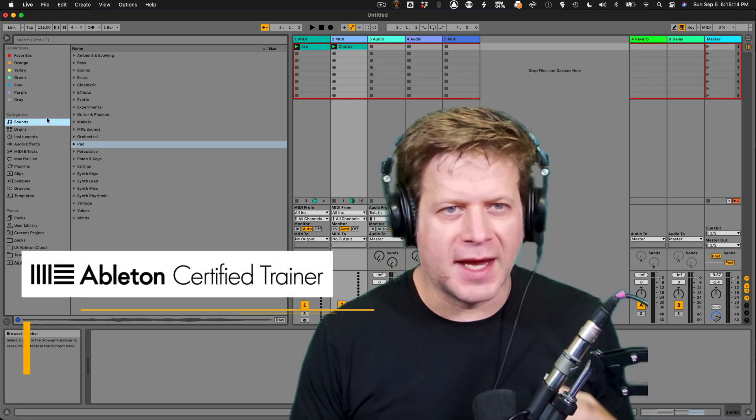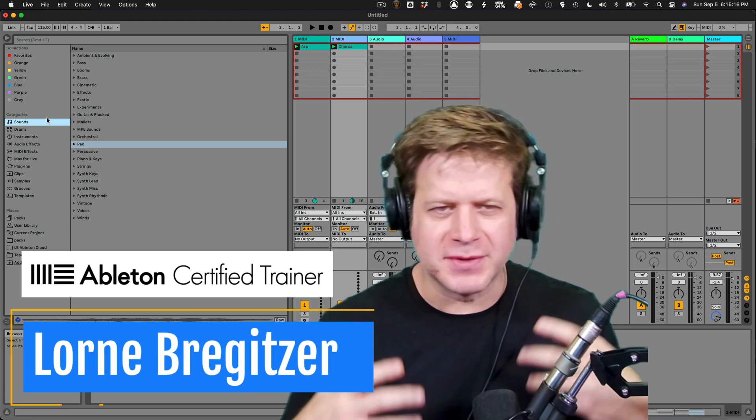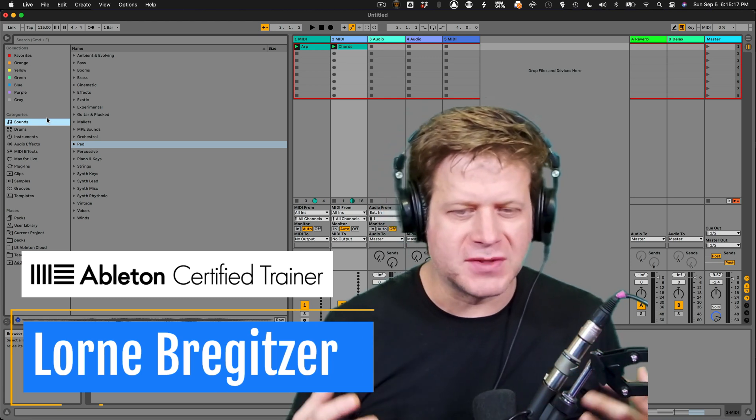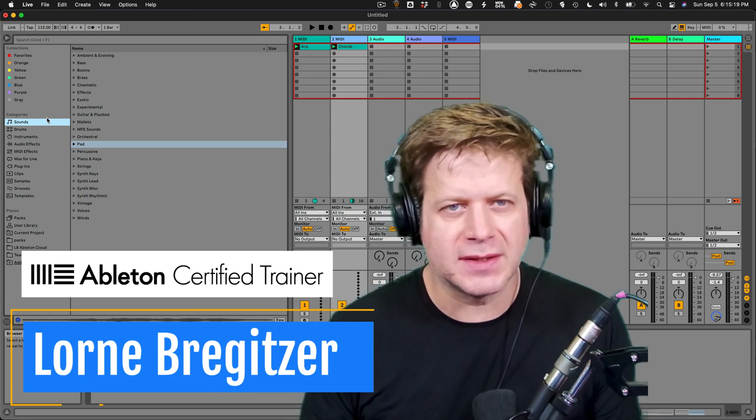Hi, I'm Lorne Bregetzer and I'm going to give you an overview of the Ableton Live instruments, the ones that come with Ableton Live 11 Suite.